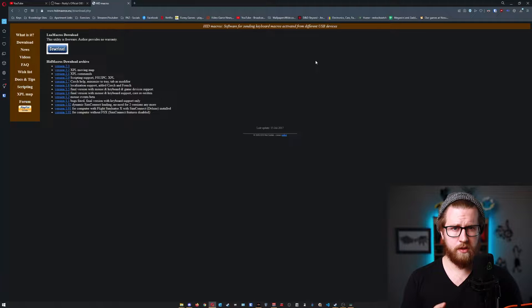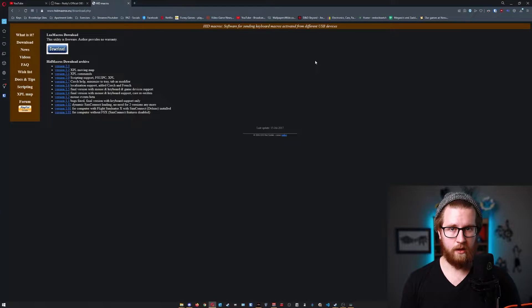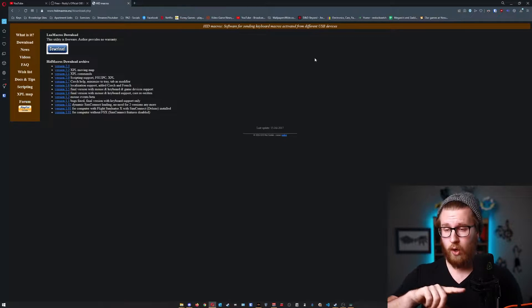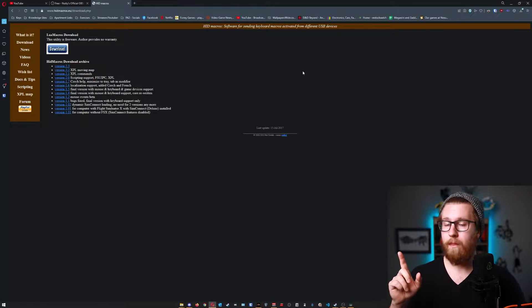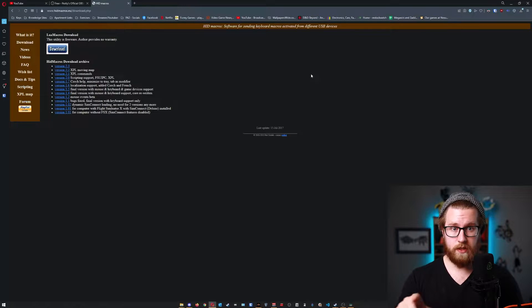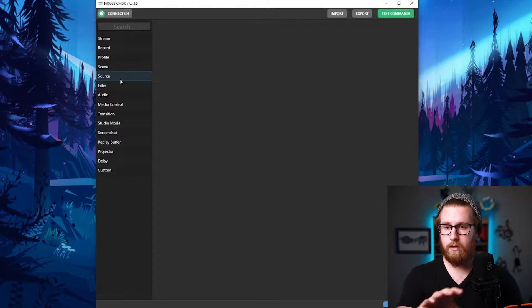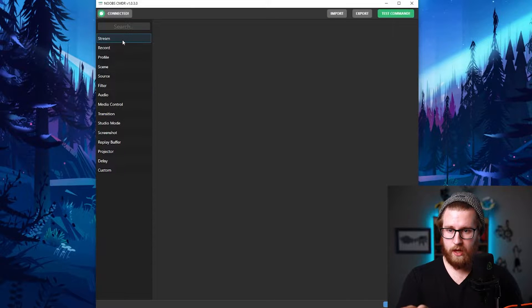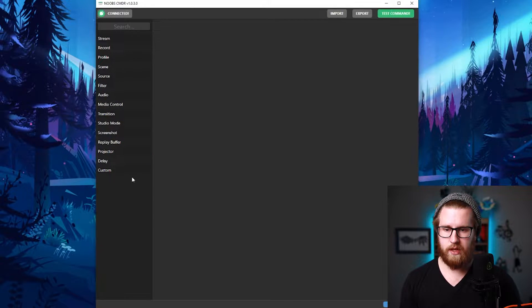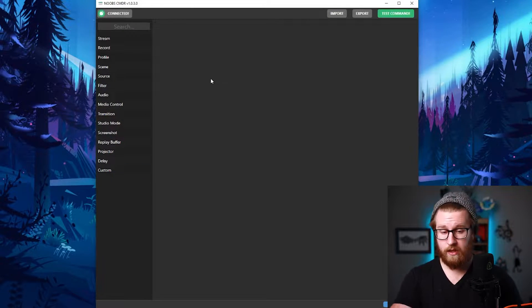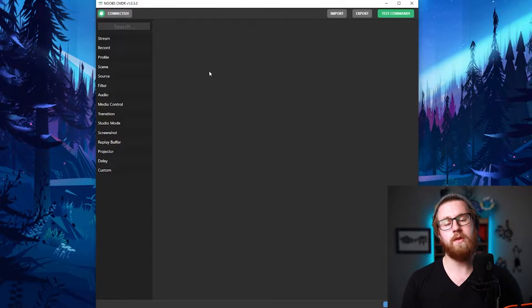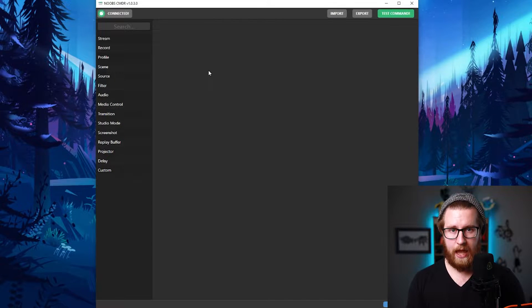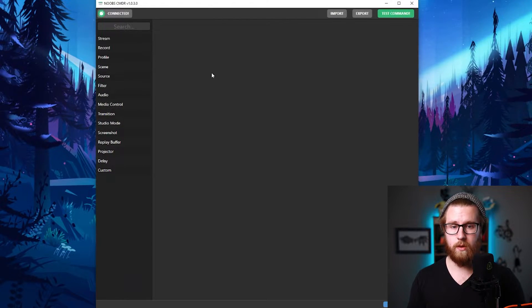And when you run it for the first time, you're probably going to want to run it as an administrator. And if your OBS is running in admin mode, you also run this in admin all the time. So Noobs Commander looks a lot like this right here. It's just simply you got stream record, a bunch of stuff on the left hand side, and then nothing in the middle here. And essentially what you're doing is you're building the actions that you want this thing to be able to do.